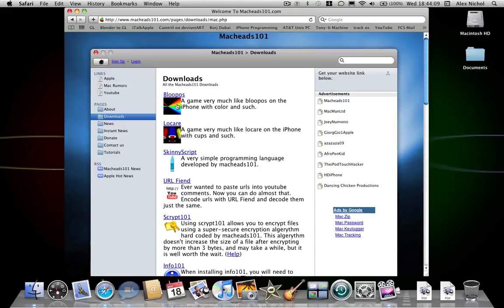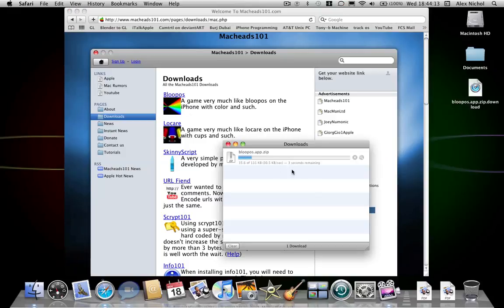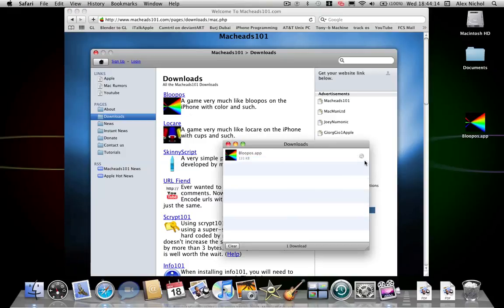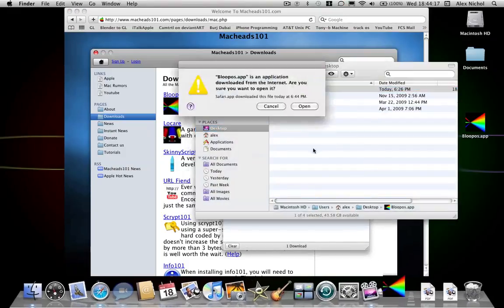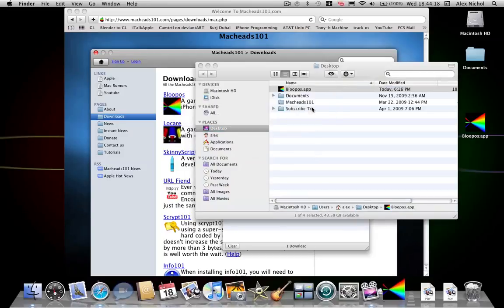The two games we've ported are Bloopos and Locare. First I'll download Bloopos for Mac. It works on Leopard and Snow Leopard, not PowerPC unfortunately.